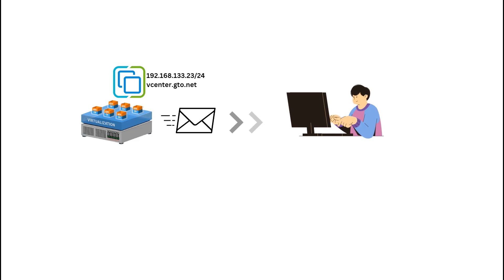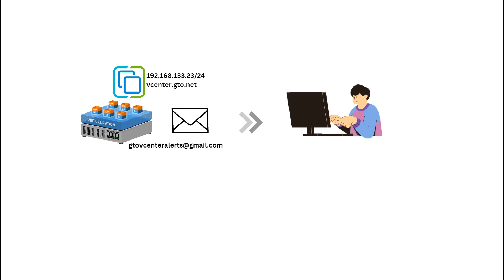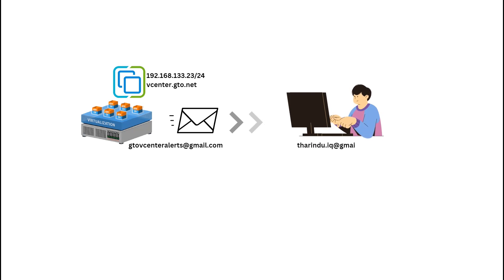In this session, I'll be using gtovcenteralert at gmail.com as the sender email and thirindu.iq at gmail.com as the receiving email.